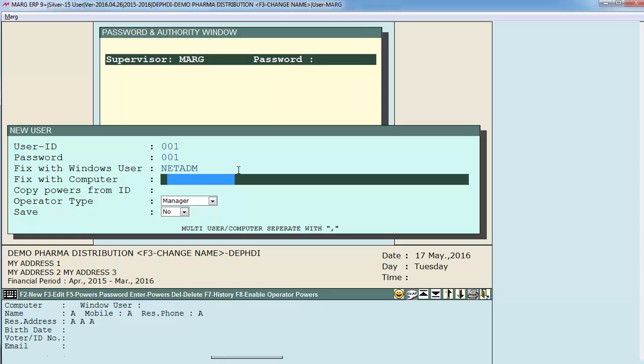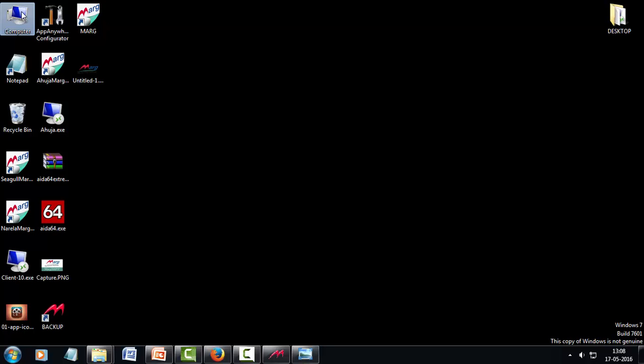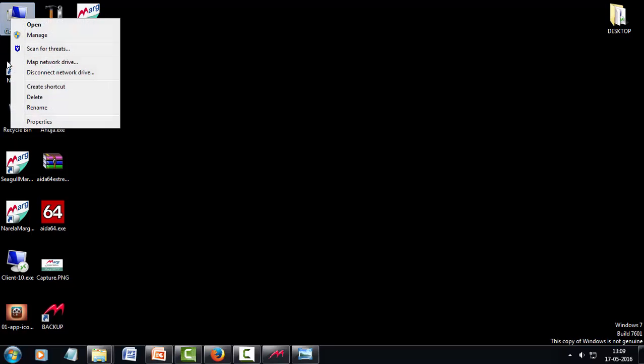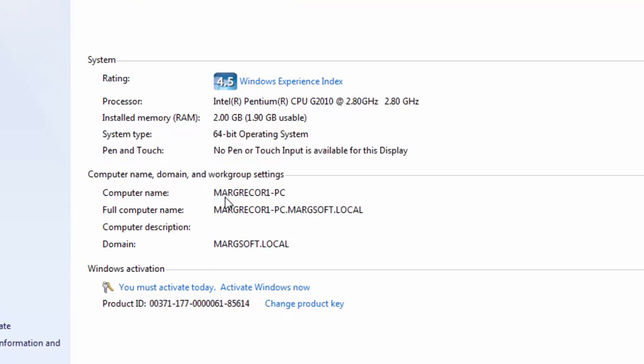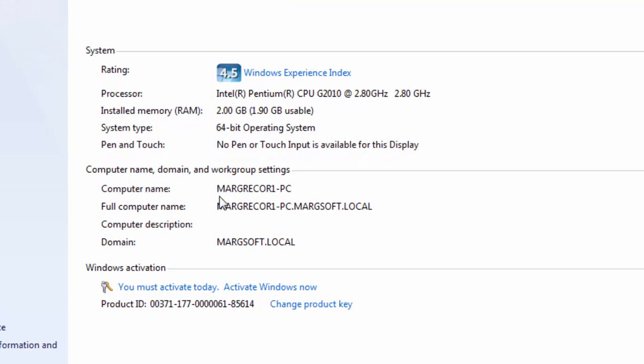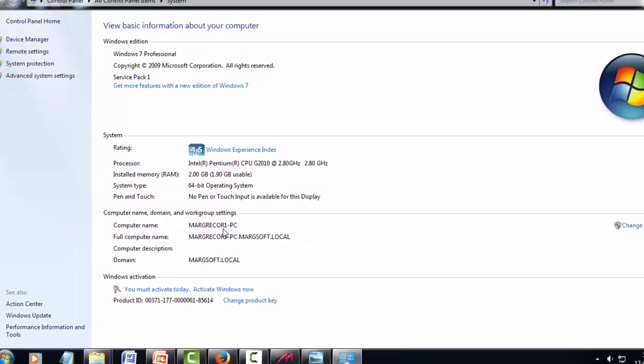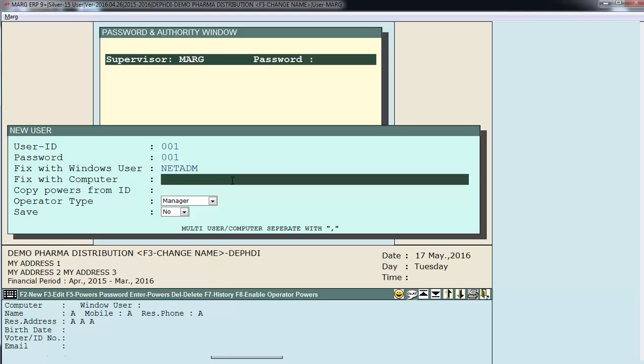Now how to find a computer's name. For that you will right click on my computer, properties, and here you will find the computer's name. The same you will feed here. So this user will only be able to login with his user ID on the computer name that you define here.